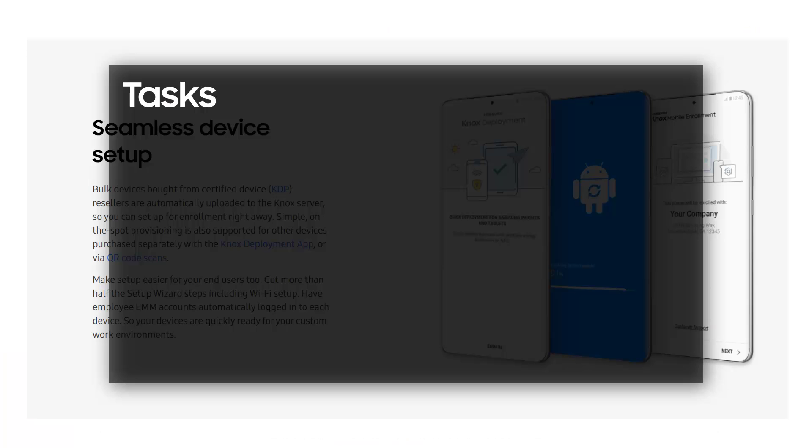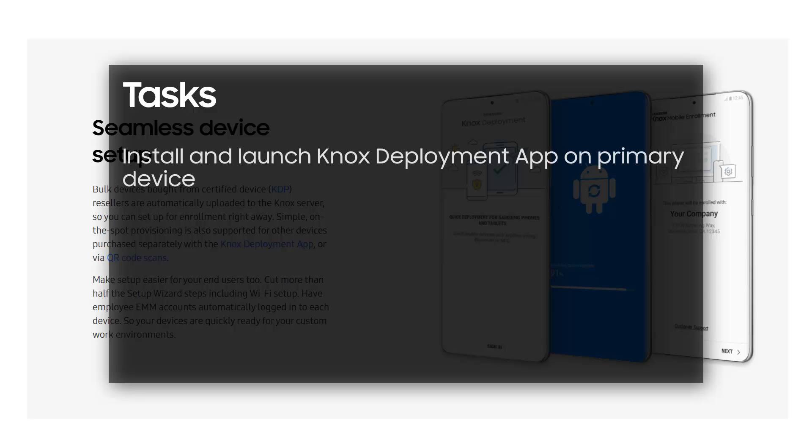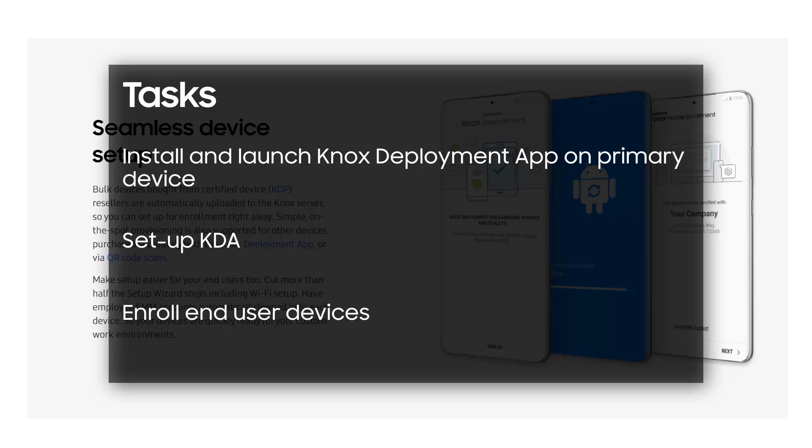To get started, you'll need to install and launch Knox Deployment app on your primary device, set up the app to select a profile in enrollment mode, and enroll end user devices with the KDA or via QR code scans.